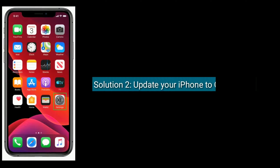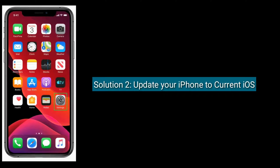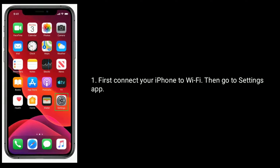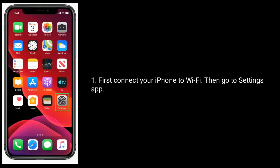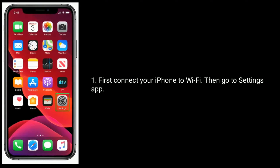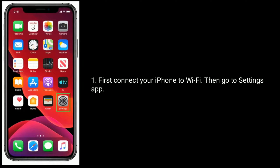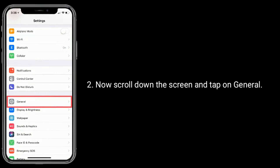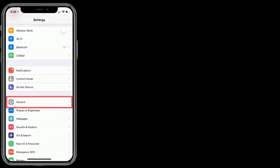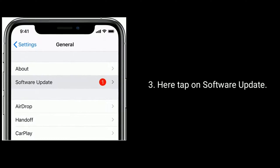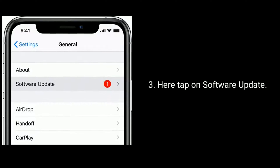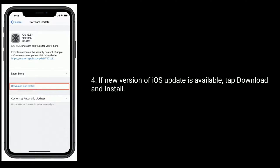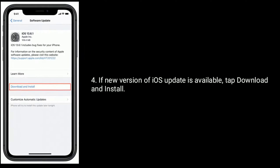Solution 2 is update your iPhone to current iOS. First connect your iPhone to Wi-Fi, then go to settings app. Now scroll down the screen and tap on general. Here tap on software update. If new version of iOS update is available, tap download and install.